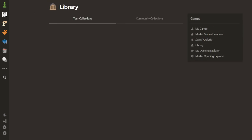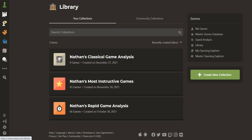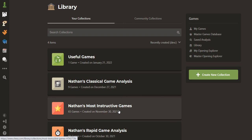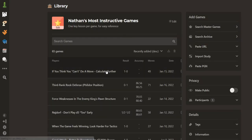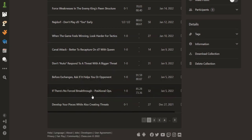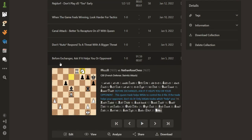So let me show you what it looks like when it's all set up. If we go back to the library and the various collections, just hit Refresh so that we've got the useful games there as well. But this Most Instructive Games folder, which is where I've been doing this process for the last few months — if you click on it, you can see I've got a lot of lessons here. Each of them is one game with one lesson. So let's click on this one, for example: Before exchanges, ask if it helps you or your opponent. That's a nice lesson, and this game illustrates it for me.